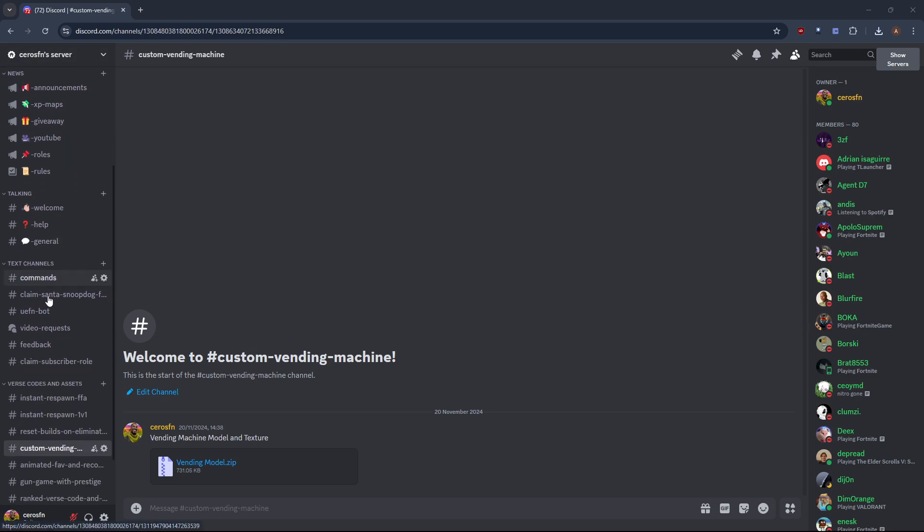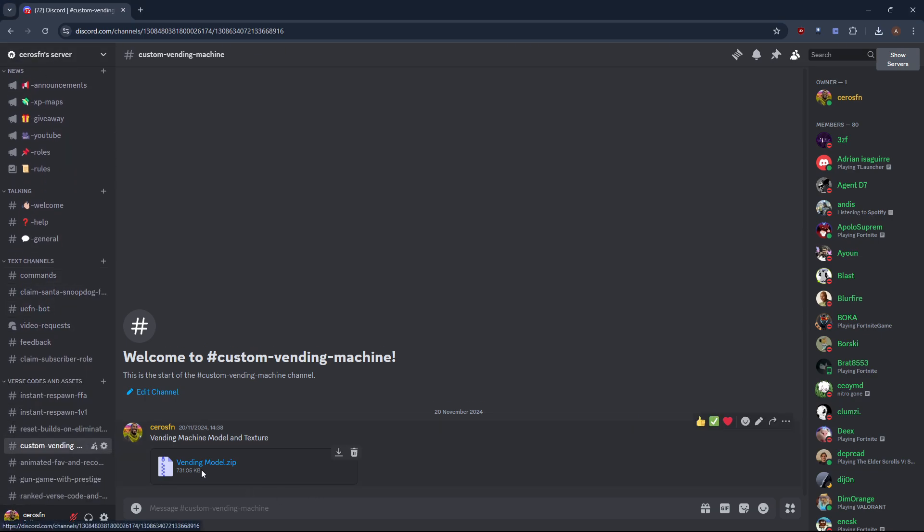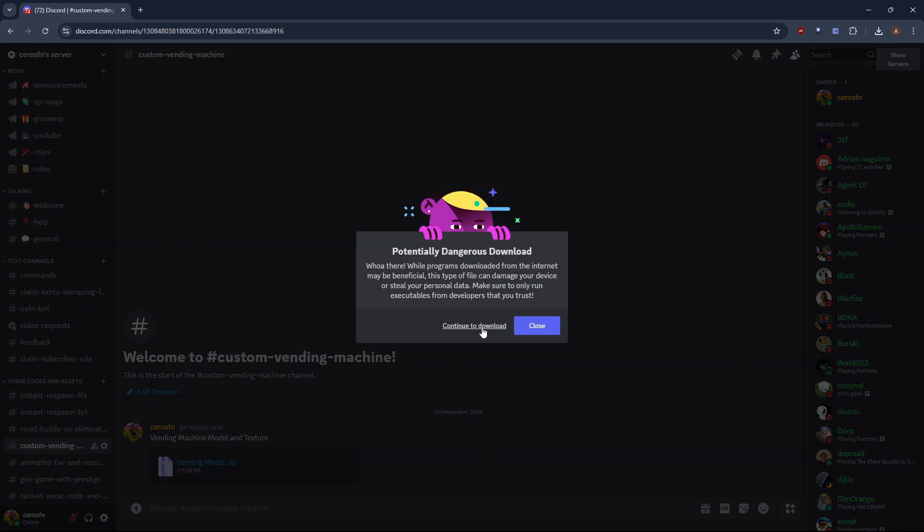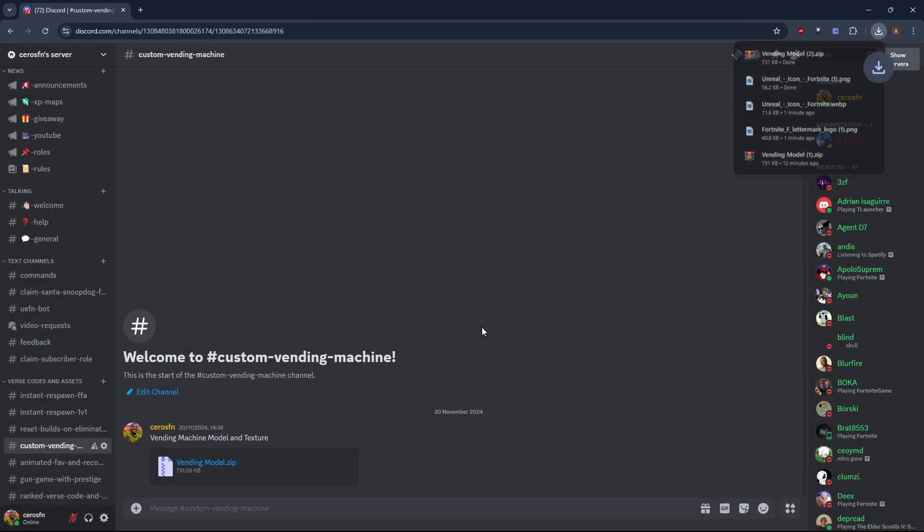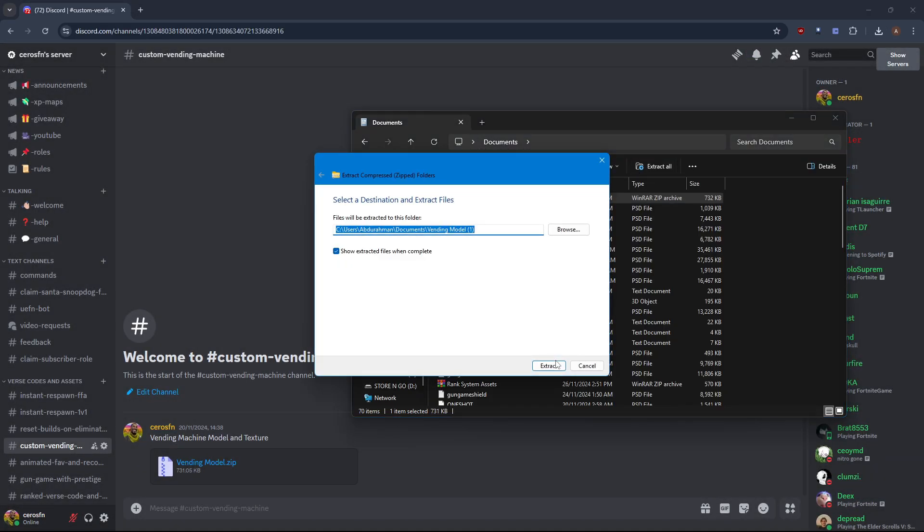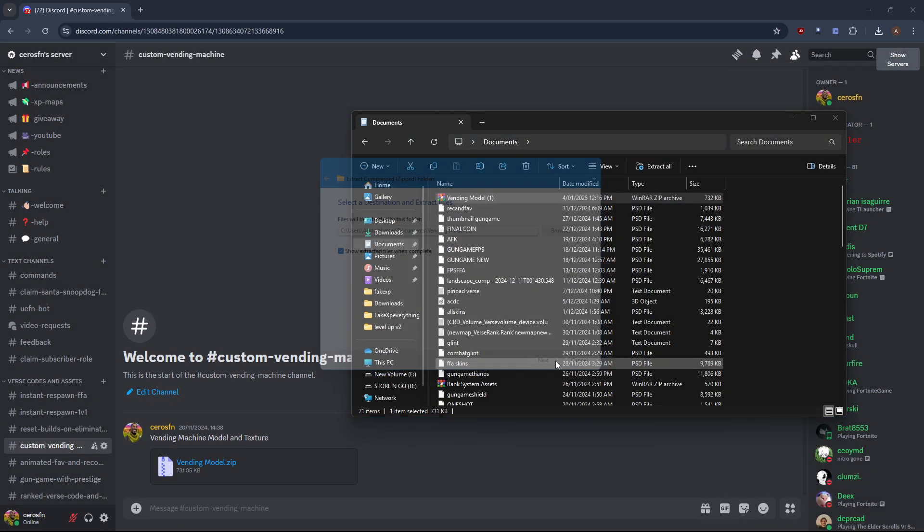For this tutorial you will need to head over to my Discord which will be linked in the description and download the custom vending machine model and texture. Once it's downloaded make sure to extract it as it's a zip file.